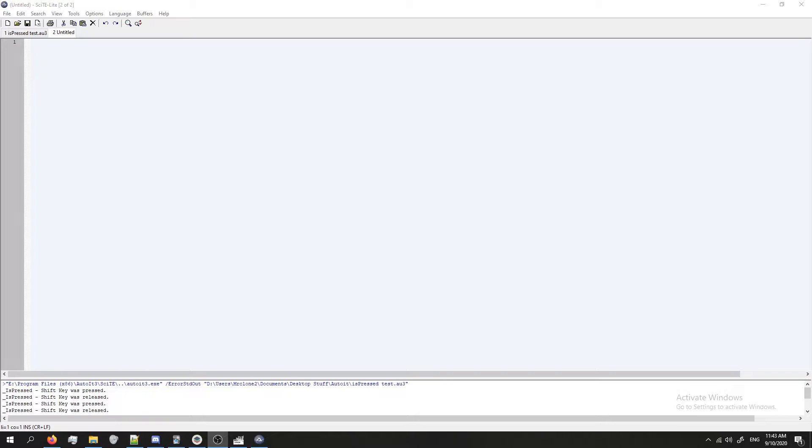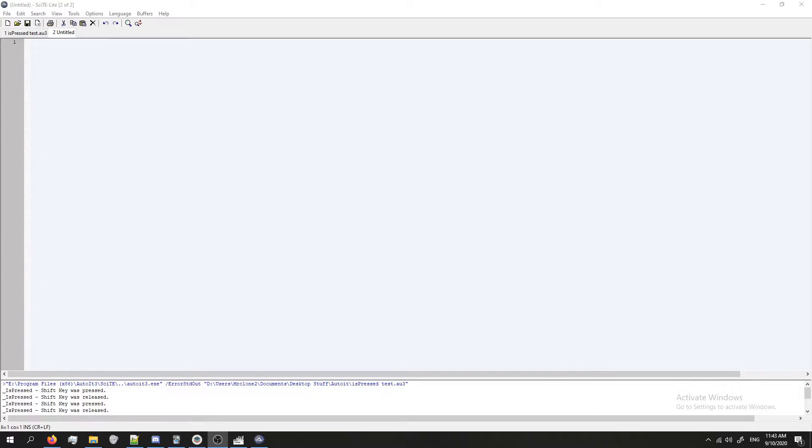You can use it to check if any of the keys on your keyboard or buttons on your mouse are pressed, and then you can execute code if they are. This is nice if you want to have macros that control your program or if you want to change the direction of your program based on which buttons you're pressing.